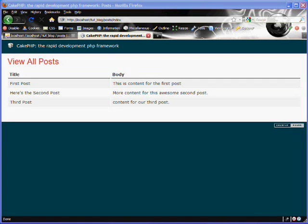Hello, this is Andrew Perkins, and this is part 4 in creating a blog using the CakePHP framework. In this video, we'll be using the model's read method to retrieve a single post from our posts table.